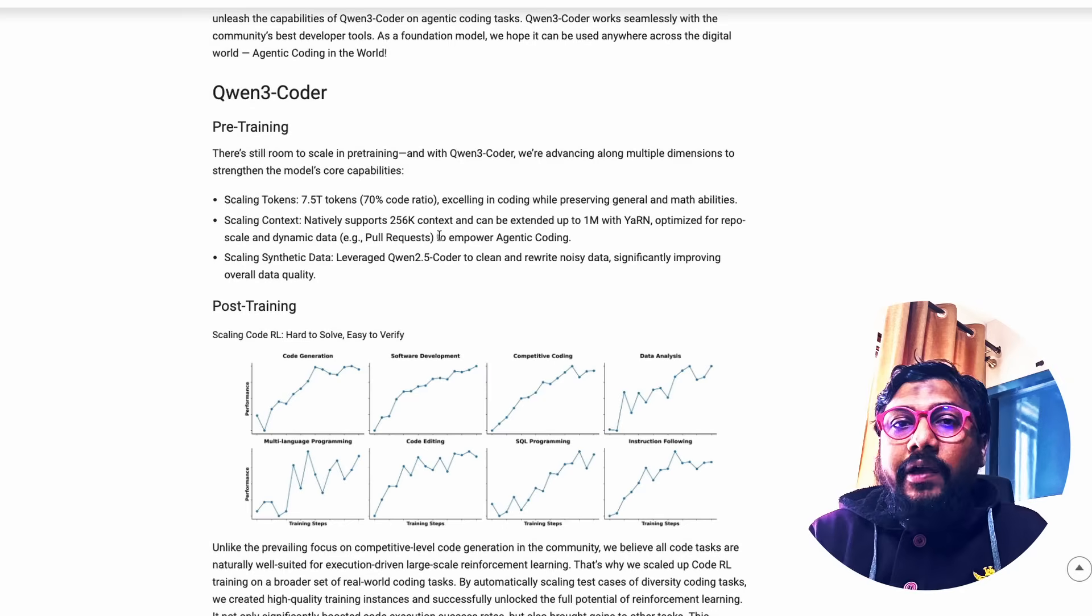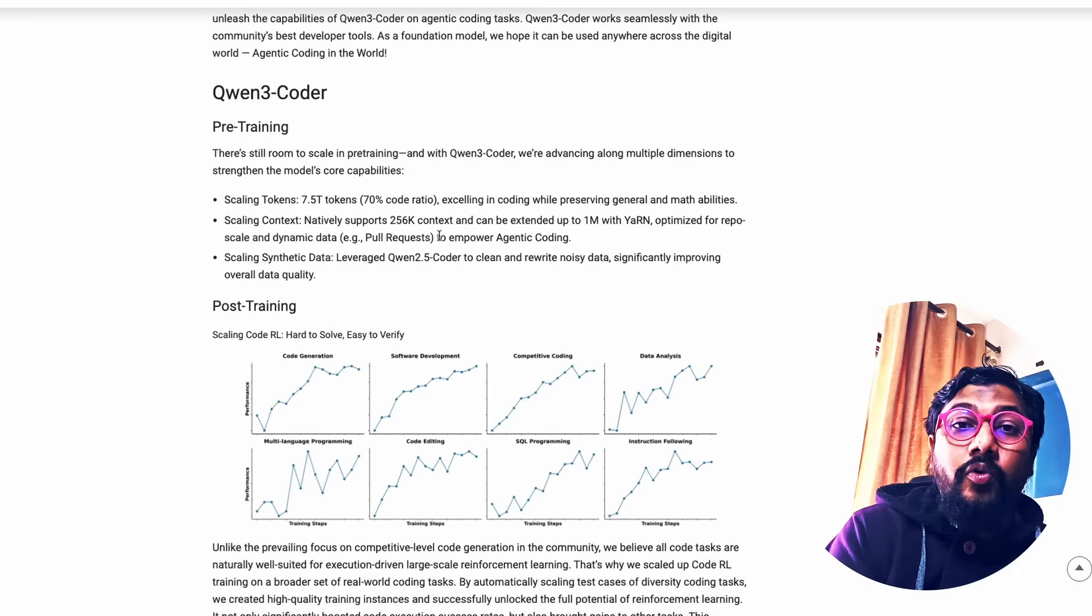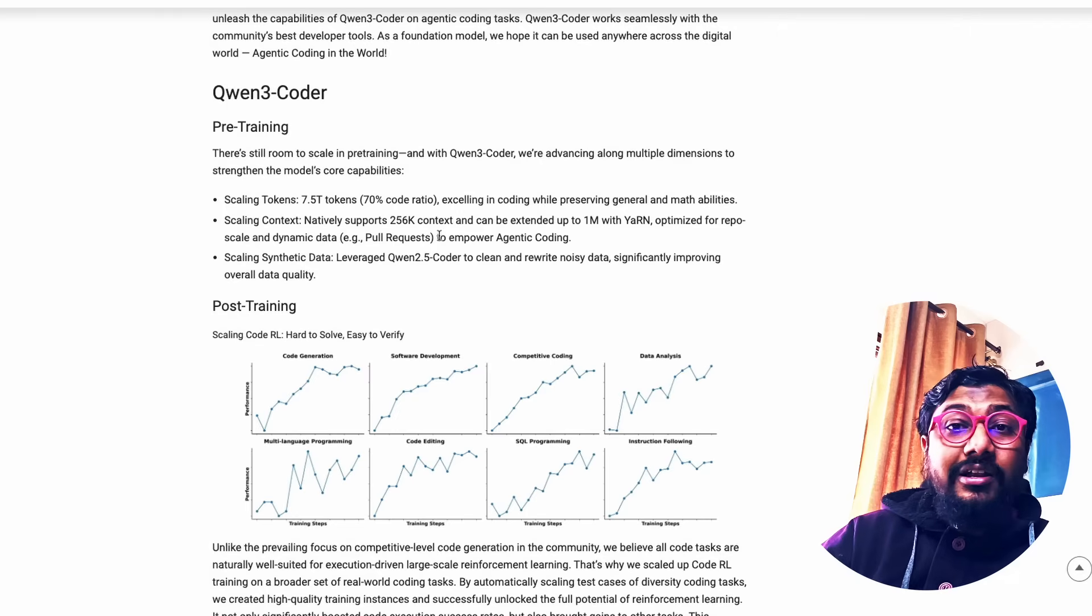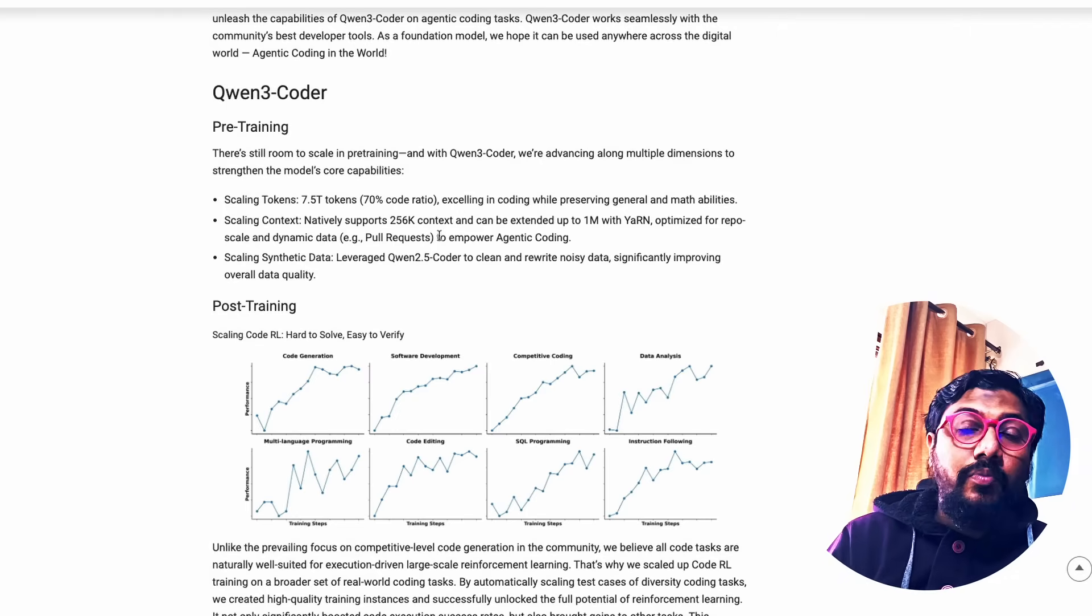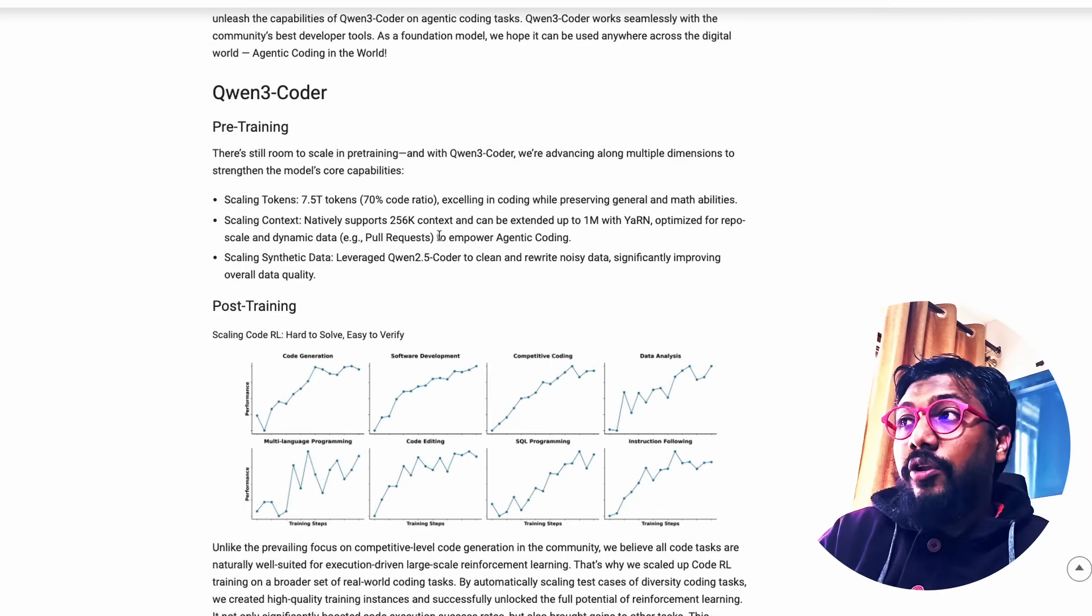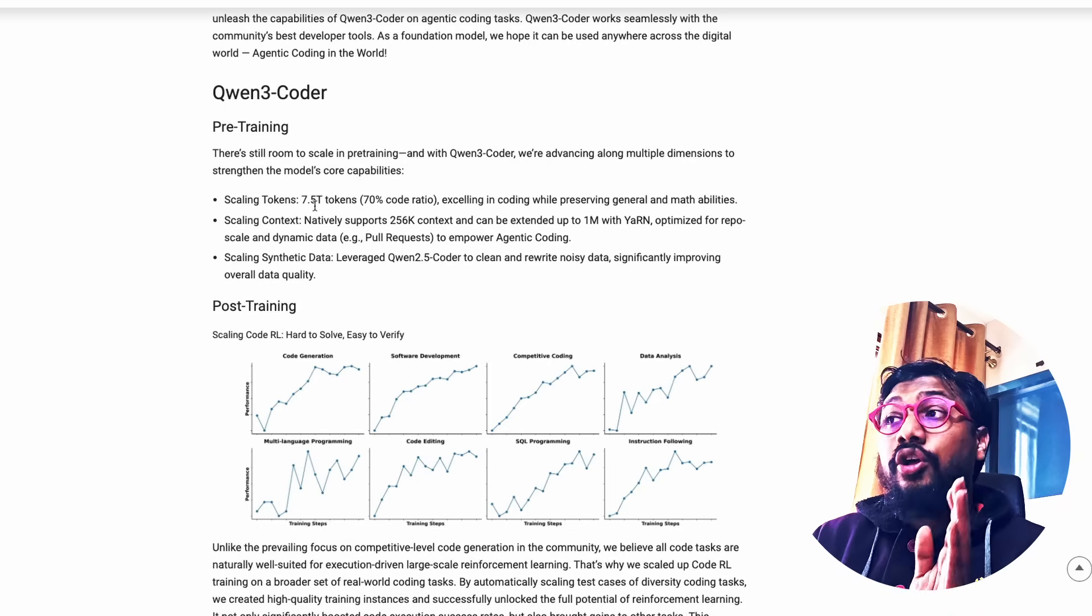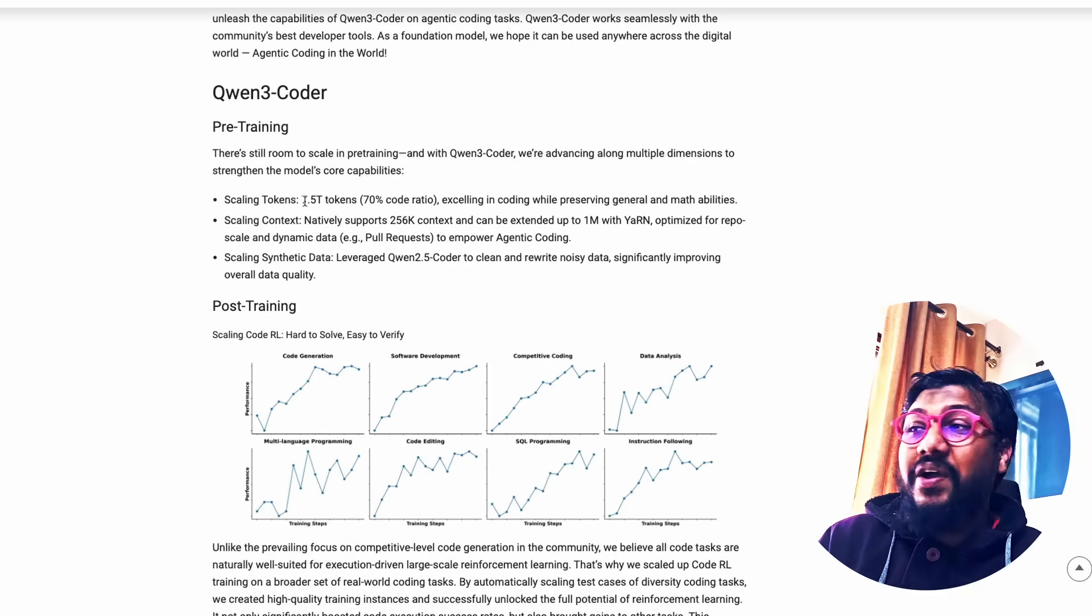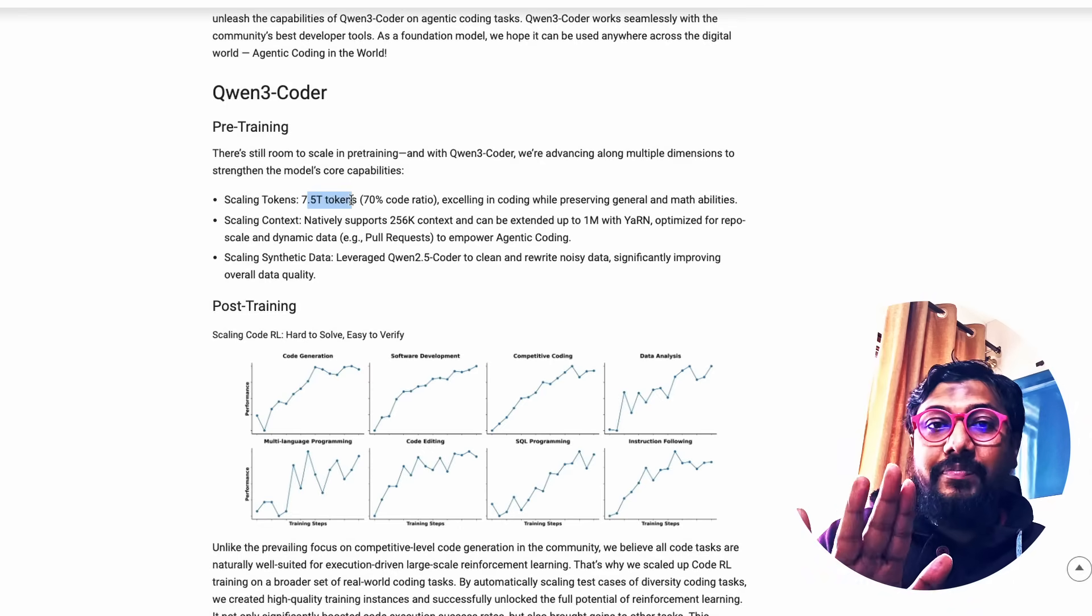When they train large language models, there are a couple of choices that they have to make. How much data that they need? What is the composition of the data? How much programming language they have to put? How much English they have to put? These are the choices that large language model providers or model trainers make. Here in this particular model, Quen 3 Coder, they've scaled it like anything. They've used 7.5 trillion tokens, out of which 70% is programming.